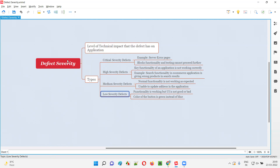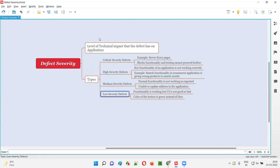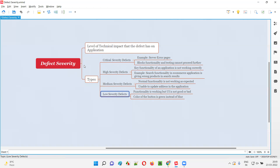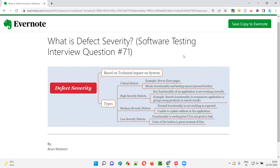So I hope you understood what exactly defect severity is — which is nothing but the level of technical impact that the defect has on the application. We have different types of defect severity: critical severity, high severity, medium severity, and low severity, based on the level of technical impact. We can specify any of these severity types to defects while reporting them. That's all for this session. In the next session, I'm going to answer another software testing interview question. Till then, see you. Bye bye.